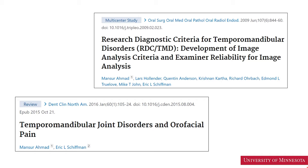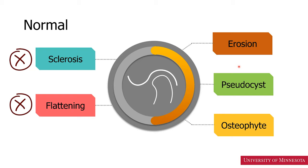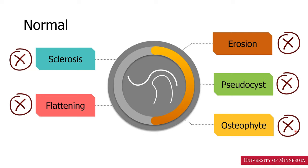We have described the radiographic diagnostic features of the temporomandibular joints in two papers. The paper published in 2009 describes the RDC-TMD research diagnostic criteria of the temporomandibular disorders. Later in 2016, we updated the diagnostic criteria and published in Dental Clinics of North America. We'll consider a joint to be normal if it has no sclerosis, no flattening, no erosion, no pseudocyst, and no osteophyte.